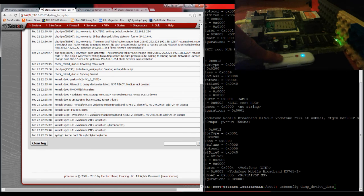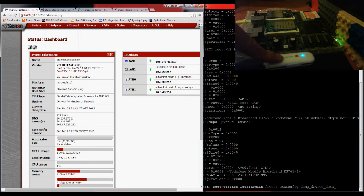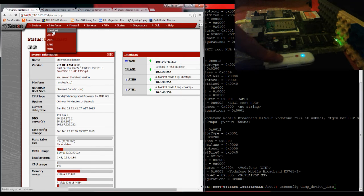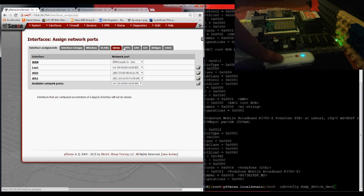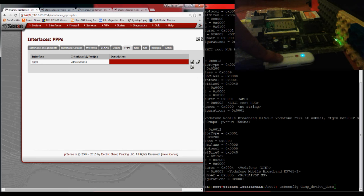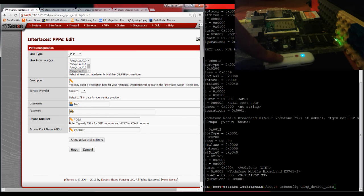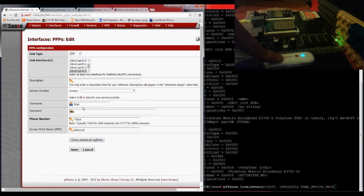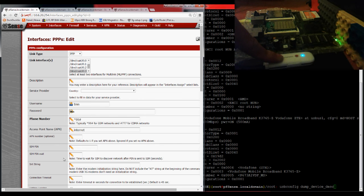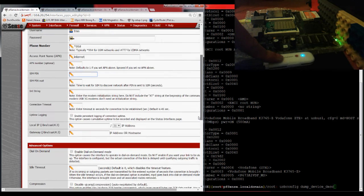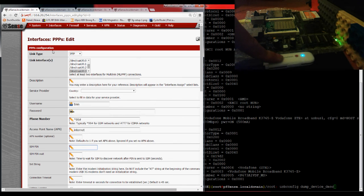Once you have connected, you go to Interfaces, Assign, PPPs. I'm just going to do a quick edit here. Change link type to PPP. Select your country, your provider, and it will configure everything. If you need a PIN, set it over here. Do a save.